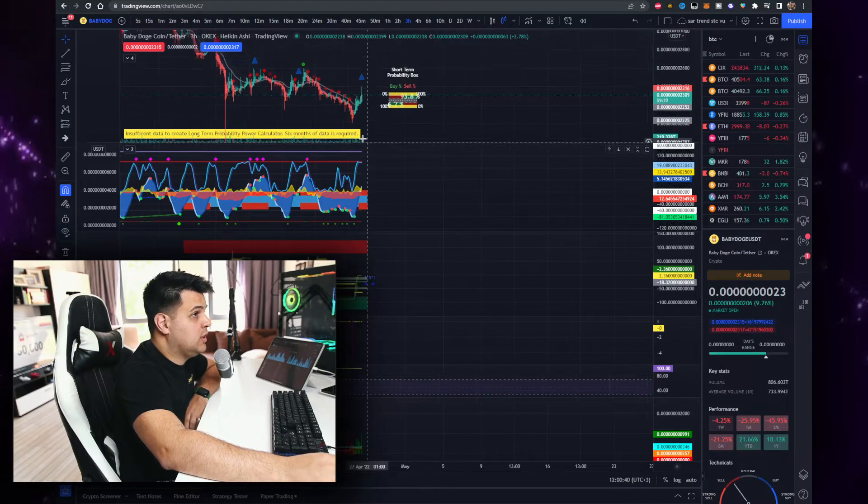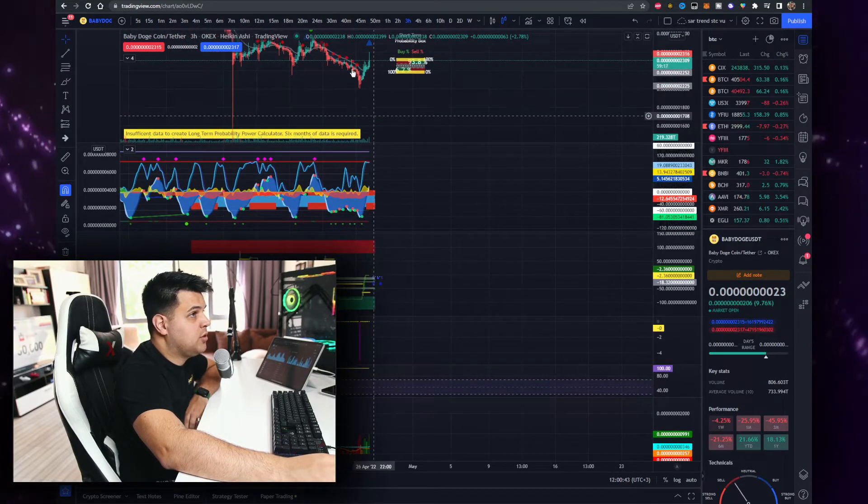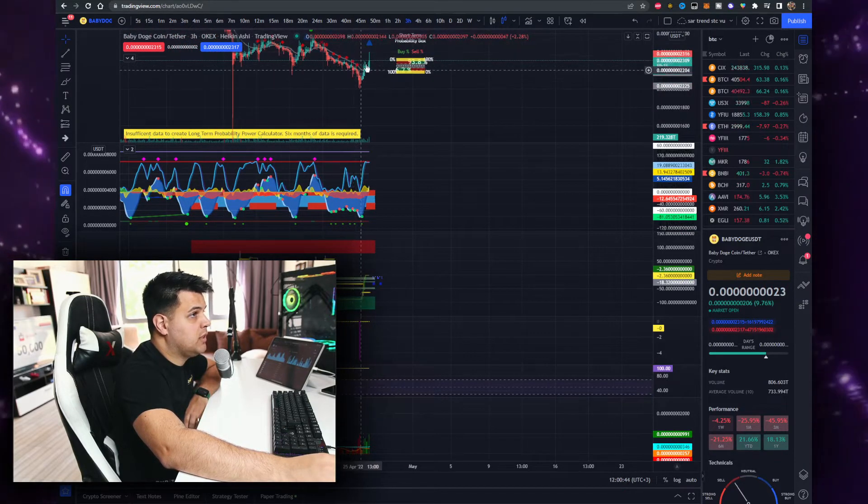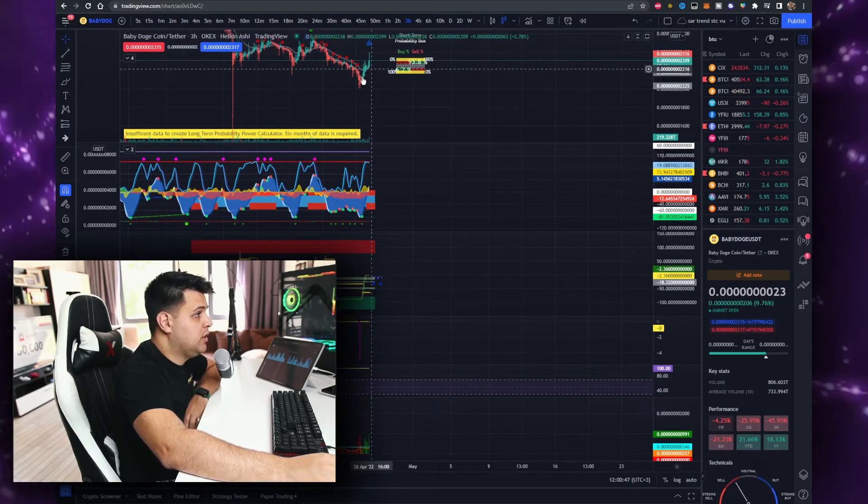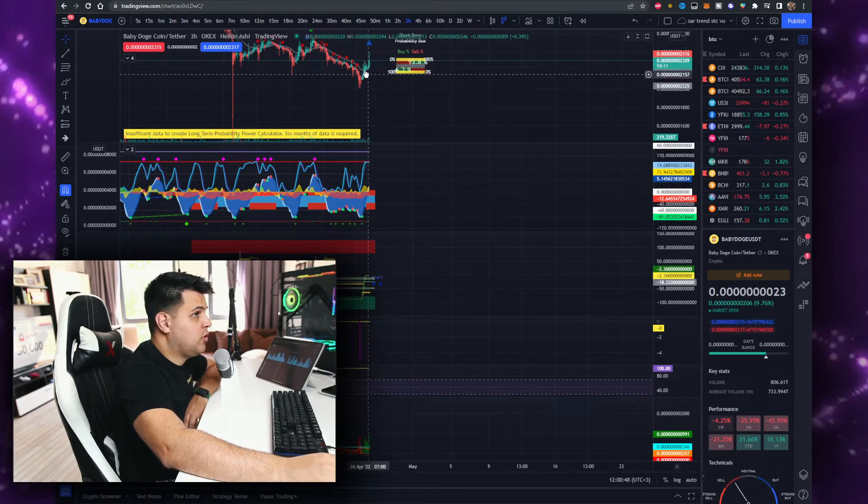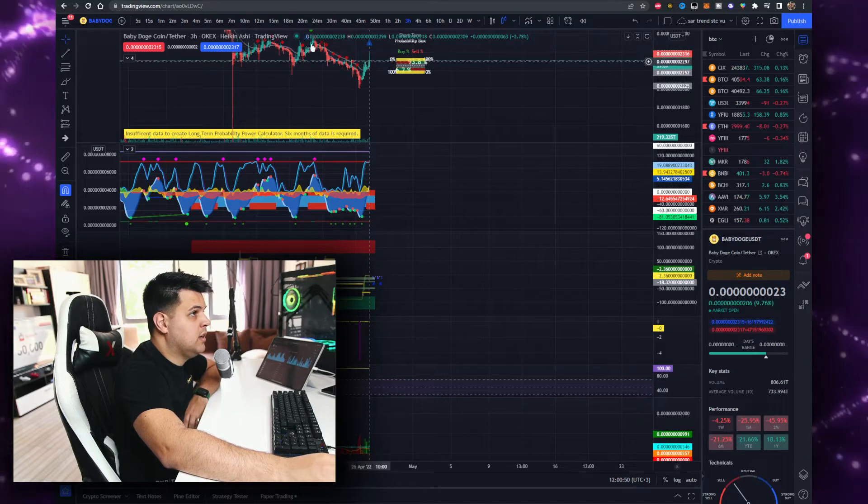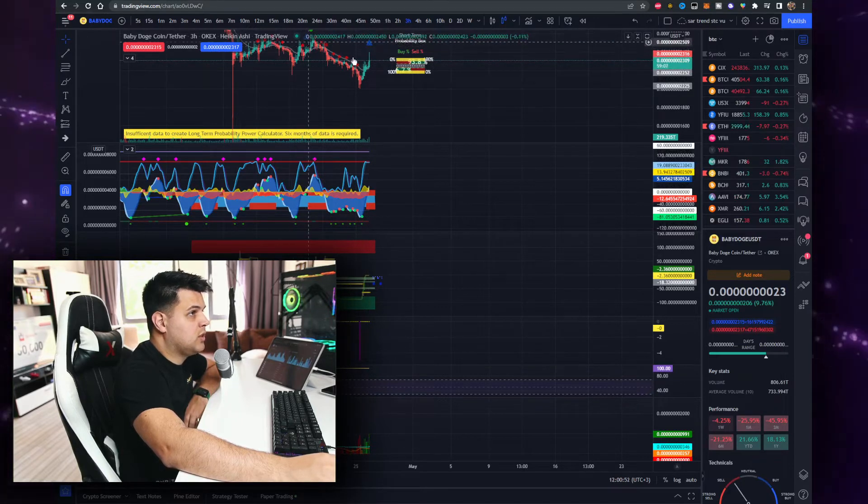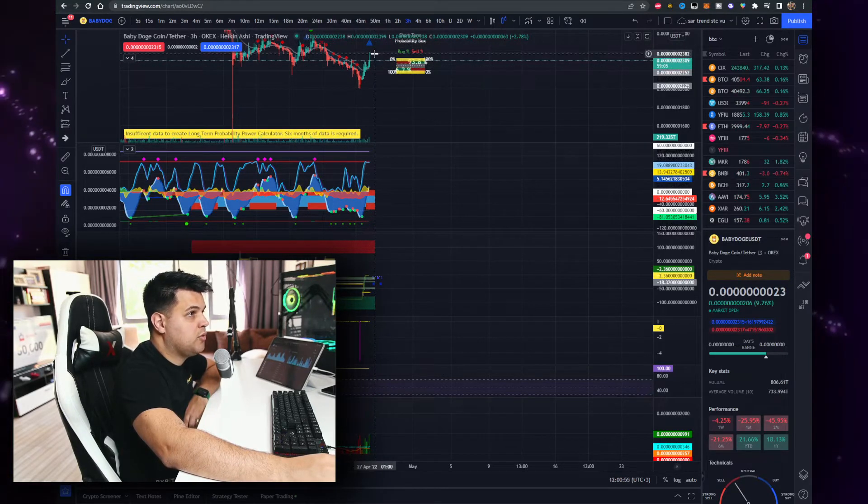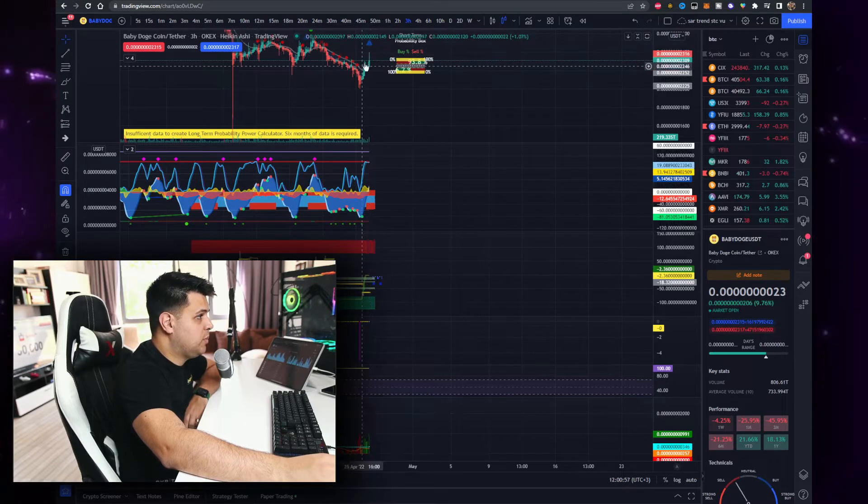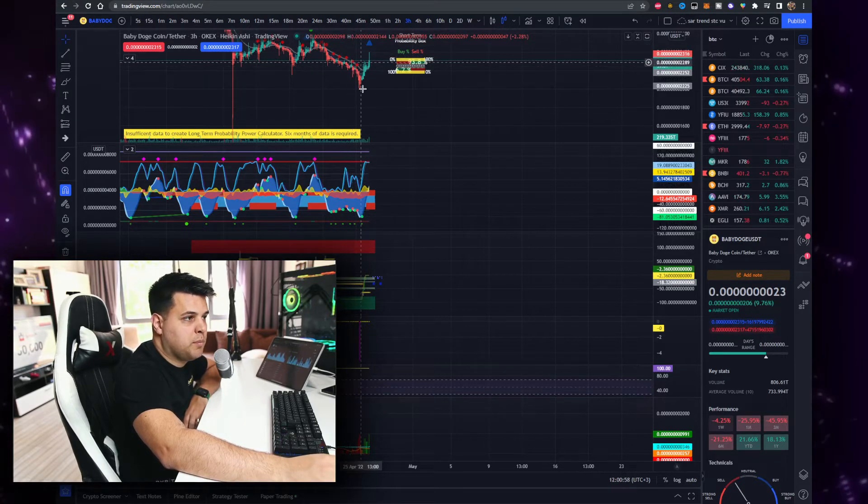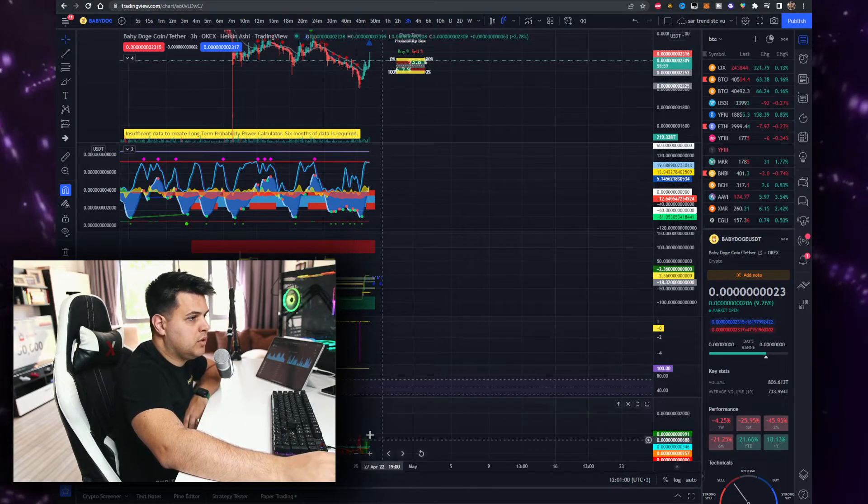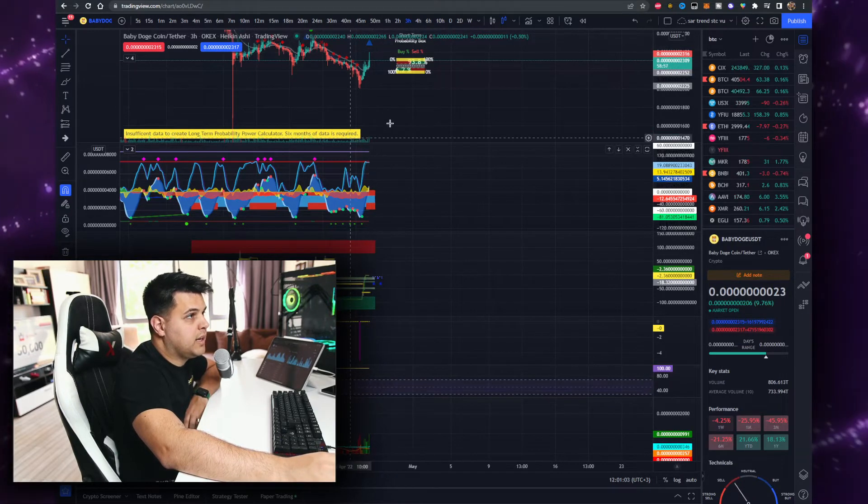The interesting thing was that after this pump that finished six hours ago during the Asia time zone, we should have crashed because this is basically how each of these dips look like, but we just pumped straight up. So I guess a lot of people in the European time zone started buying up and you can see bigger buying candles which is a bullish divergence on the three hour chart.